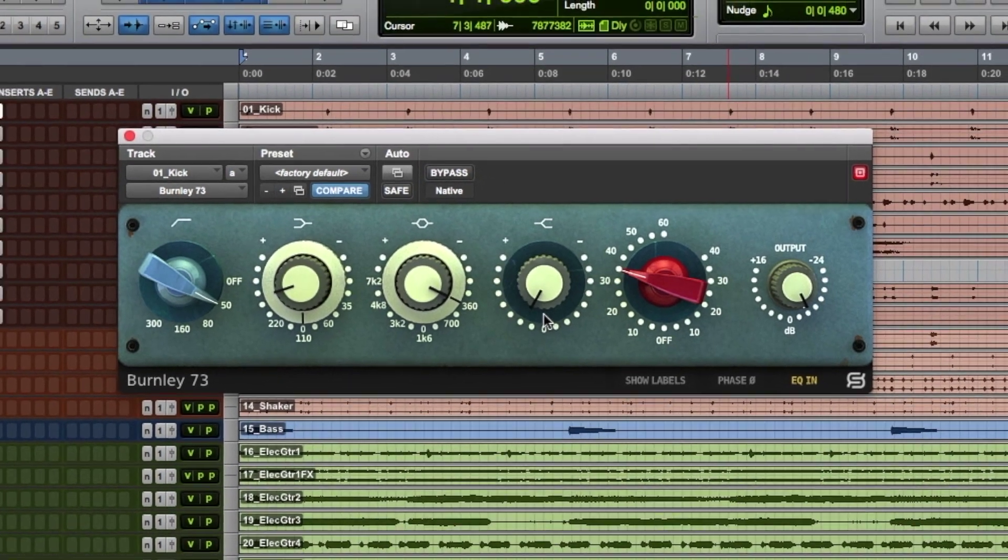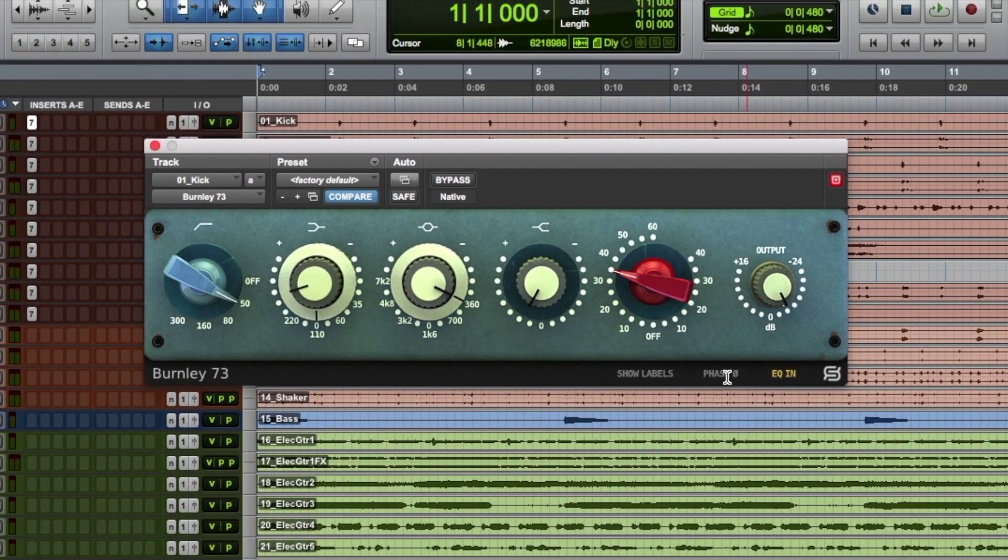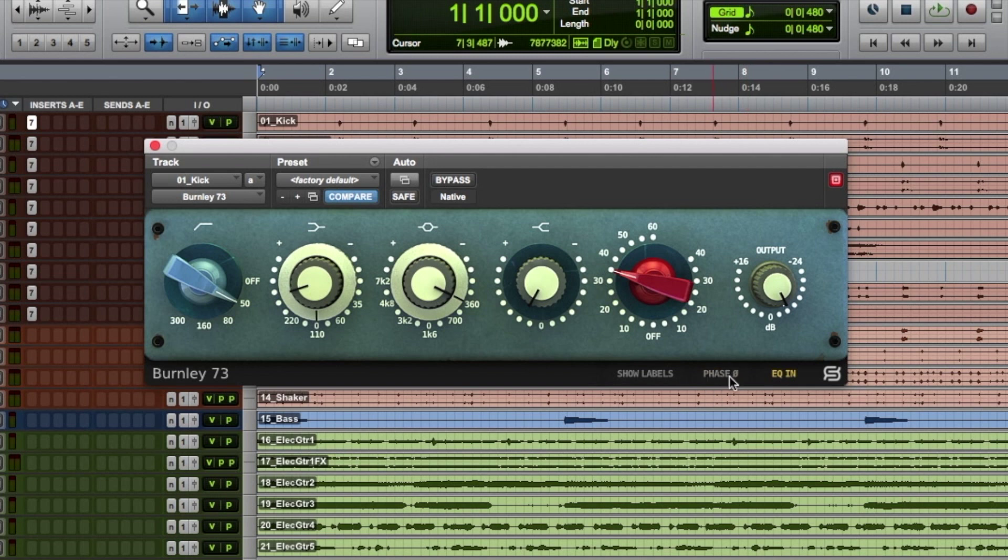The plugin also comes with a phase button to invert the phase of the output. Very helpful for checking and fixing phase coherence when mixing different microphone signals recording the same source.